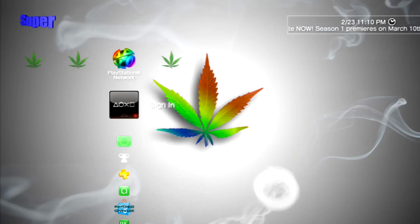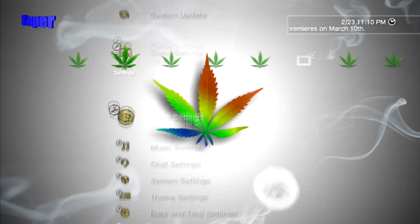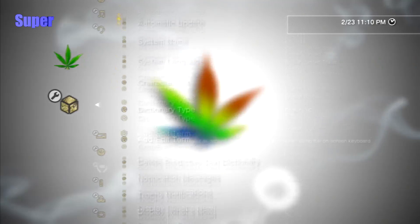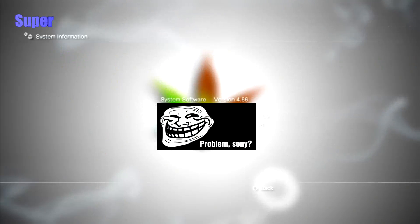Yo, what is going on guys? XSuperLobbies here, and it is February 23rd, 2015, and I'm on 4.66 Habib firmware.